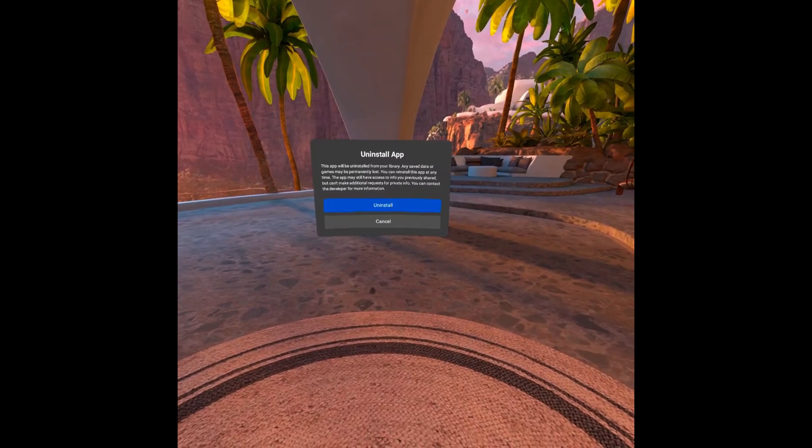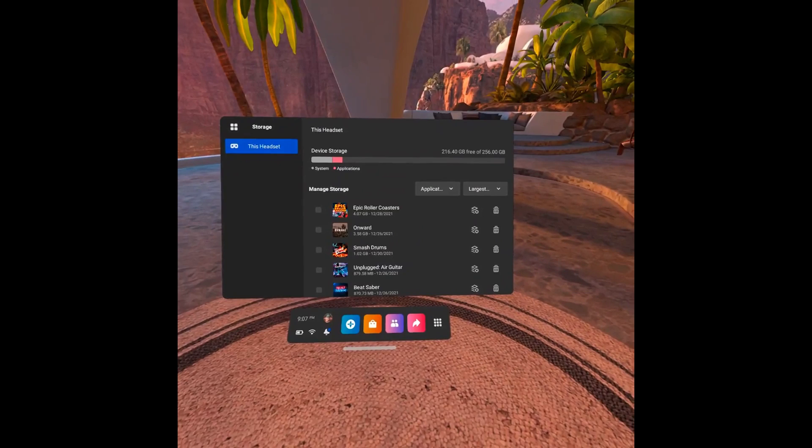Step 6: Click Uninstall. You'll be routed back to the Oculus Quest 2 storage screen where you'll see the app or game has been uninstalled. Let me know if this video helped you out in the comments below.